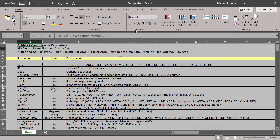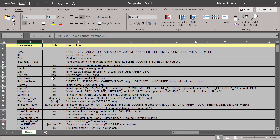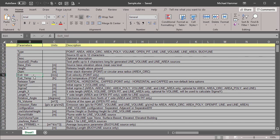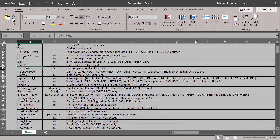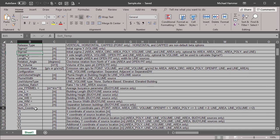The fixed header describes which columns are required for each source type. For example, all sources must have a type, ID, height, and emissions. But only point sources get exit velocity and exit temperature. The number of coordinate pairs also varies by source type.